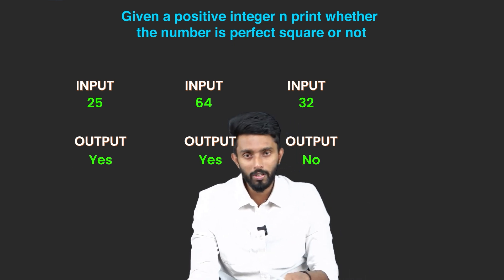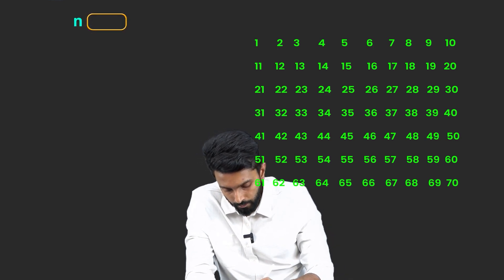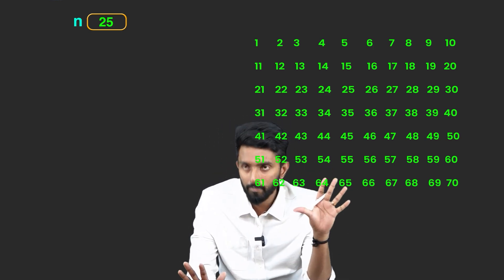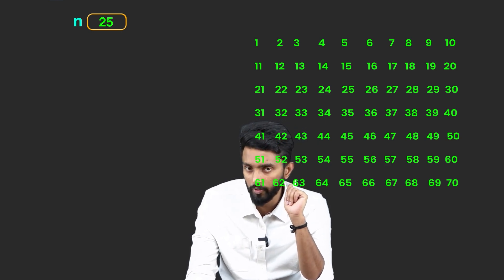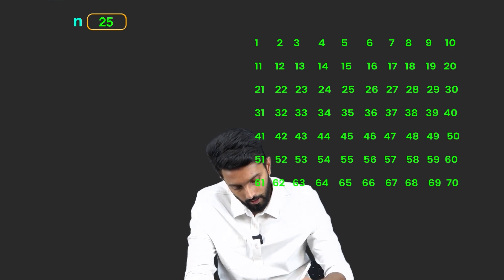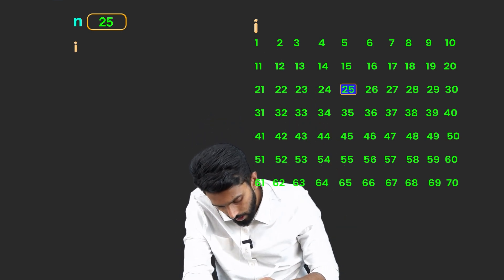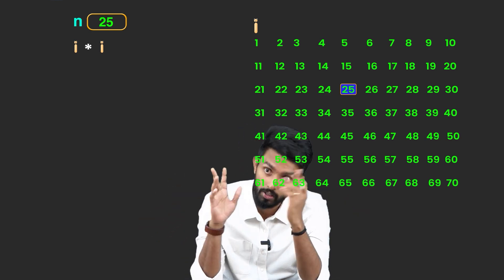This is a simple question. Given one N value, say 25, our aim is to print yes or no. One approach is to create a for loop where I starts from 1, and we multiply I by itself. A perfect square is nothing but a multiplication of two same numbers resulting in that number.